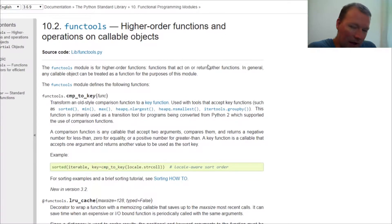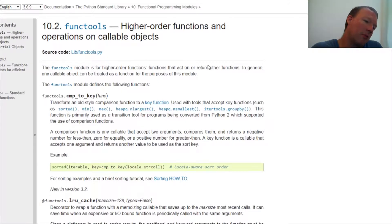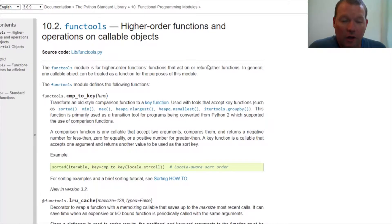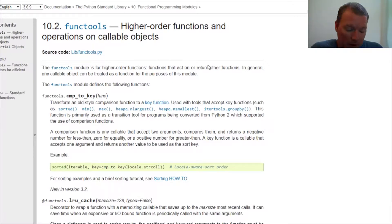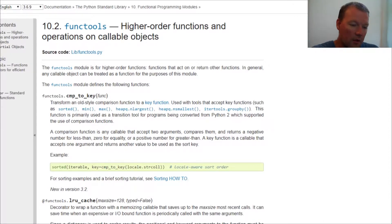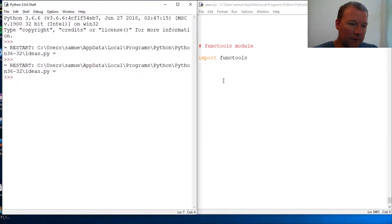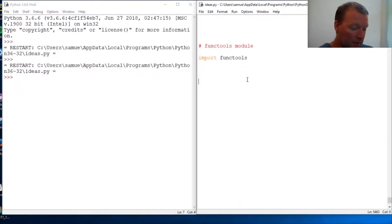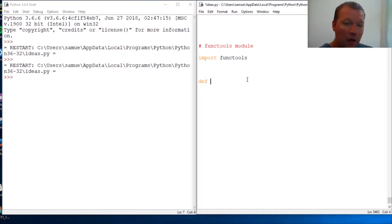Functools is higher-order functions and operations on callable objects. What does that mean? It's basically functions for other functions. Let's just look at it - we create a function.